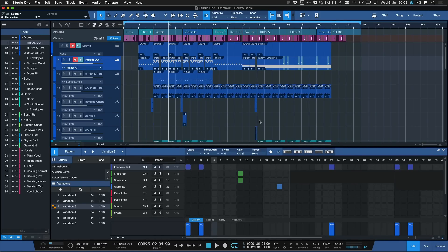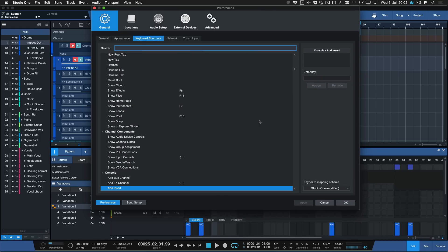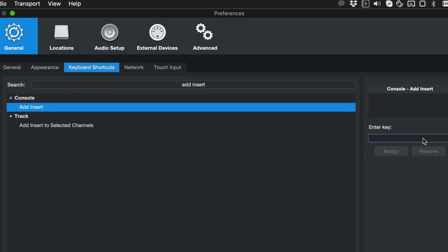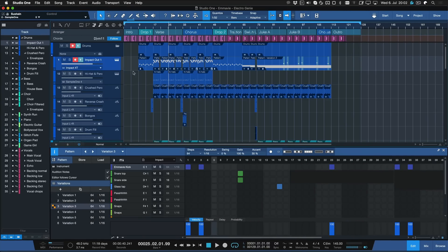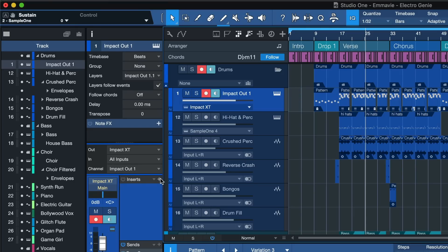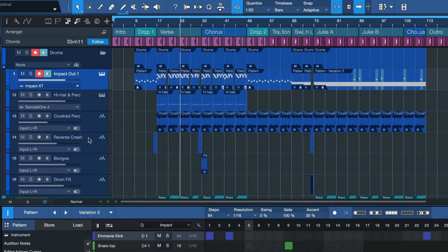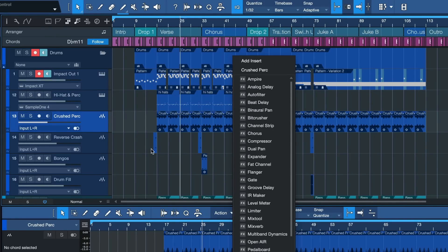Keyboard shortcut number four lets you insert an effect plugin without having to open the browser first or clicking the plus inside the track inspector. Access Keyboard Shortcuts through our hotkey and search for 'Add Insert.' You'll find it under the Console chapter — assign any keyboard shortcut of your choice, hit Assign, and OK. Now instead of opening the track inspector and clicking the plus to add an insert effect, or opening the browser and navigating to the Effects chapter, you just make your track selection, hit that hotkey, and a dialogue opens to add an insert plugin right there.